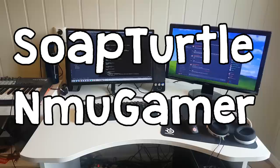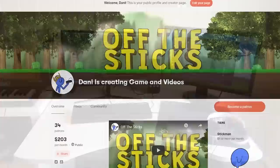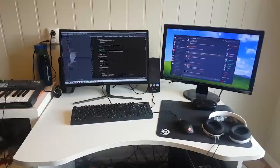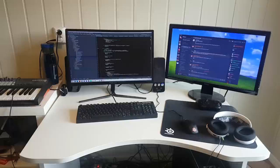Hi, and welcome back to another devlog episode. Before we kick it off, I want to say massive thank you to SoapTurtle and NMU Gamer and everyone else for their support on Patreon. Absolutely amazing to see your support, and I really do appreciate it.